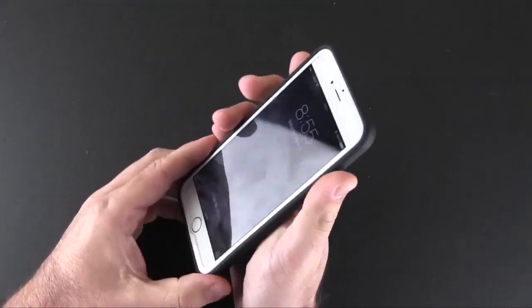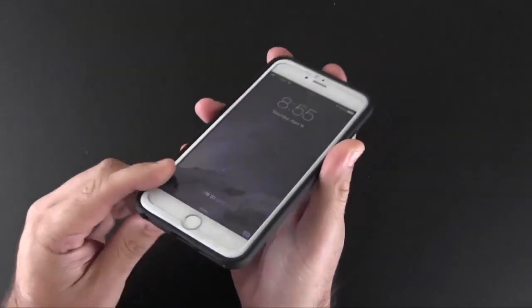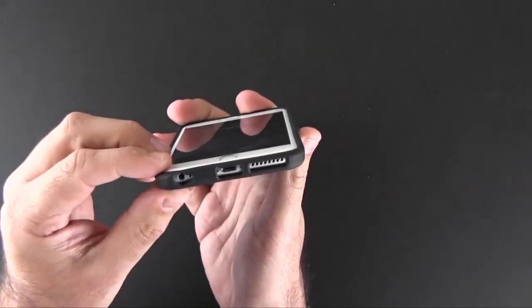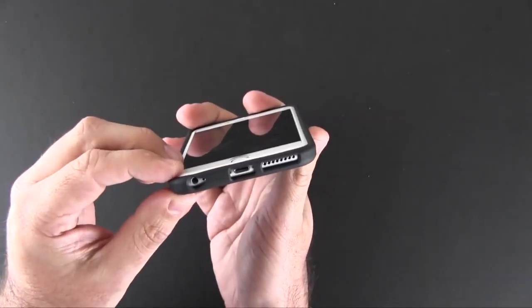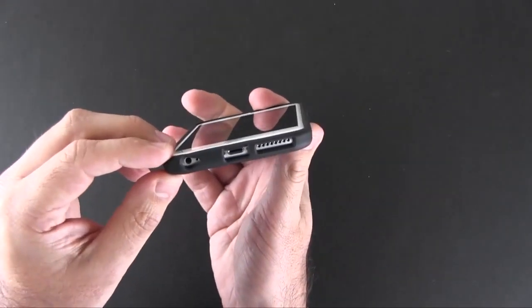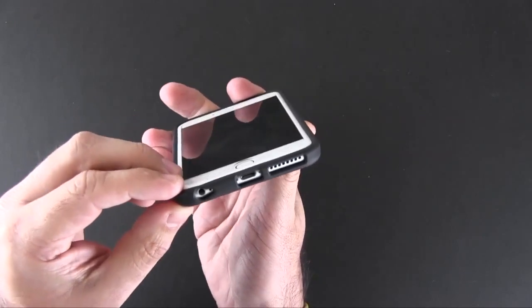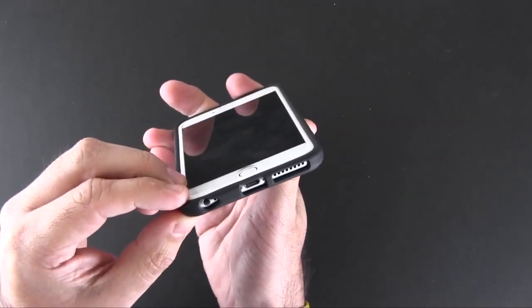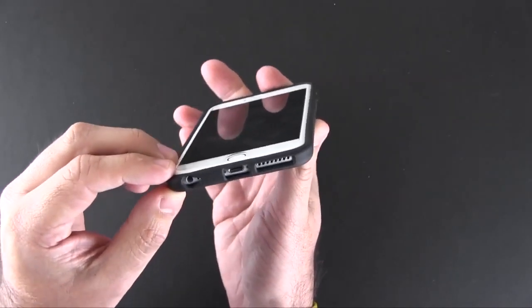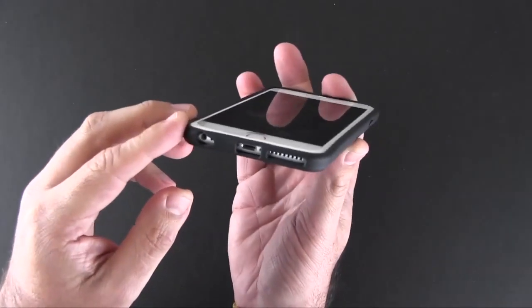On the bottom you've got three cutouts: one for the speaker, another for the lightning port, and a third for the headset jack and mic. They are all wide enough to accommodate most third-party accessories.